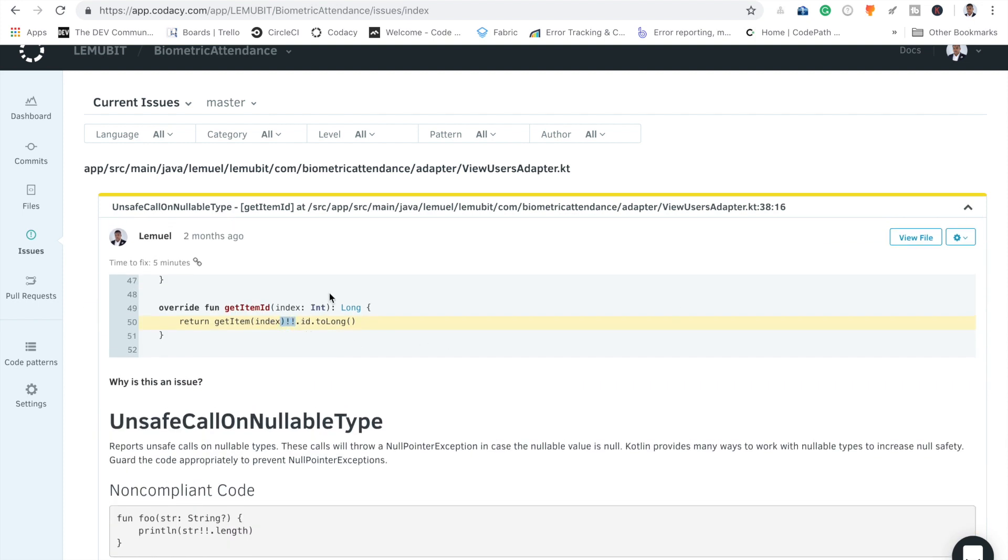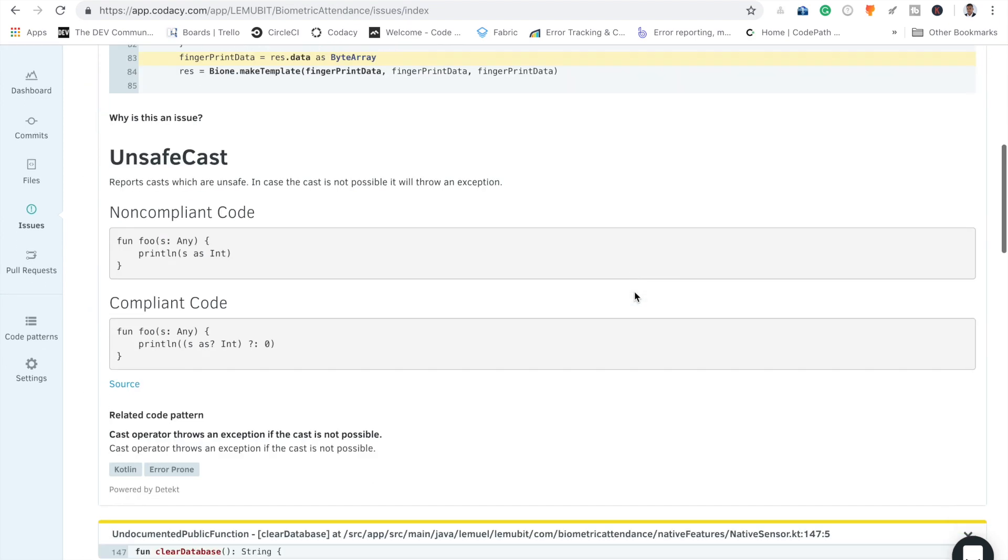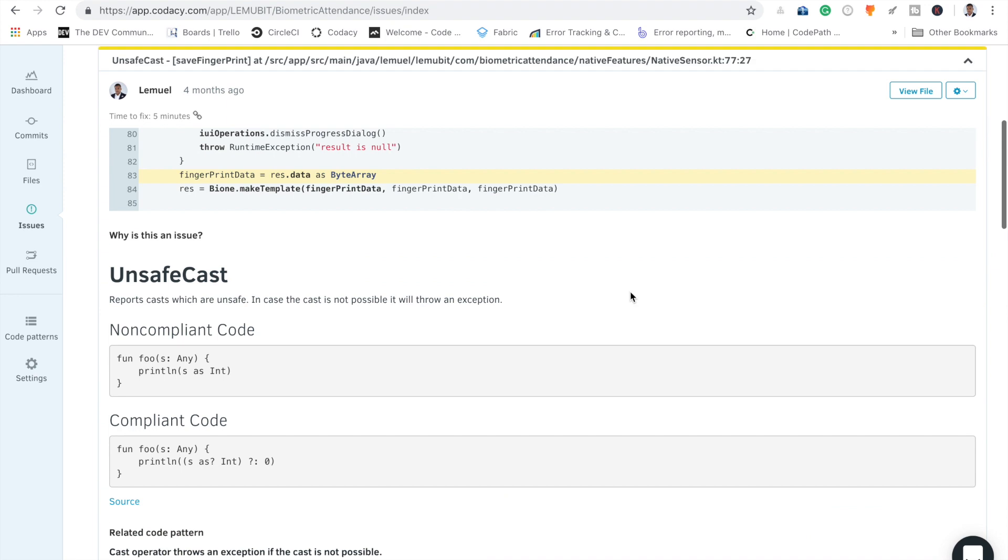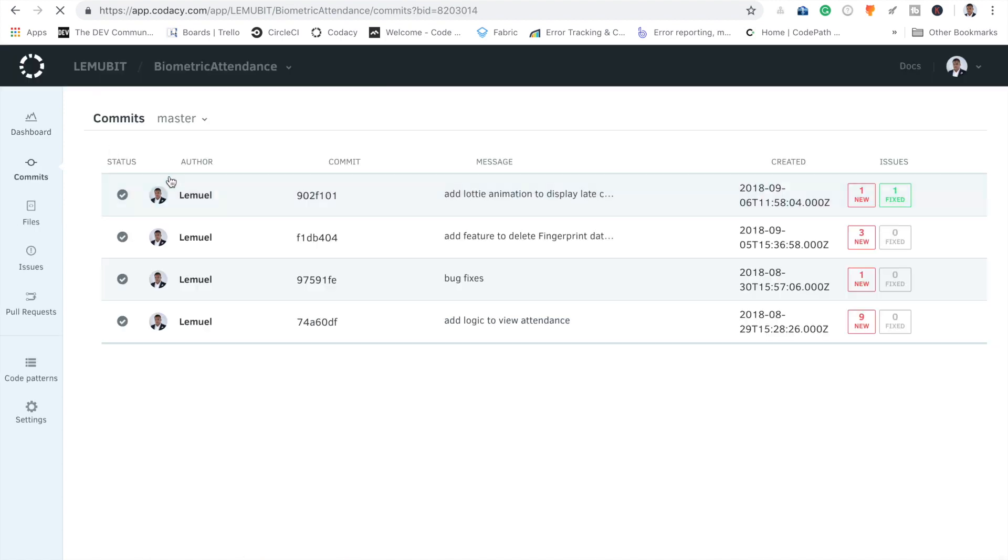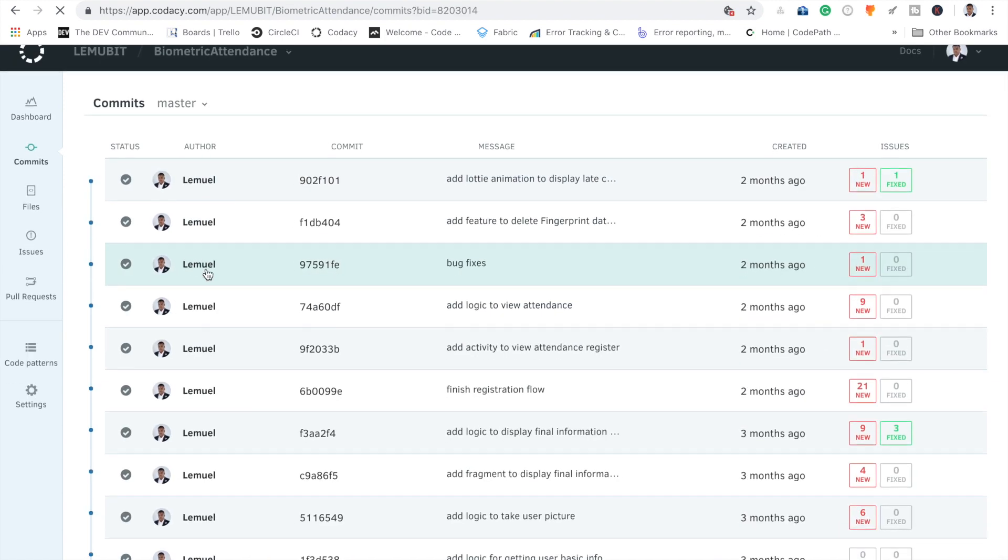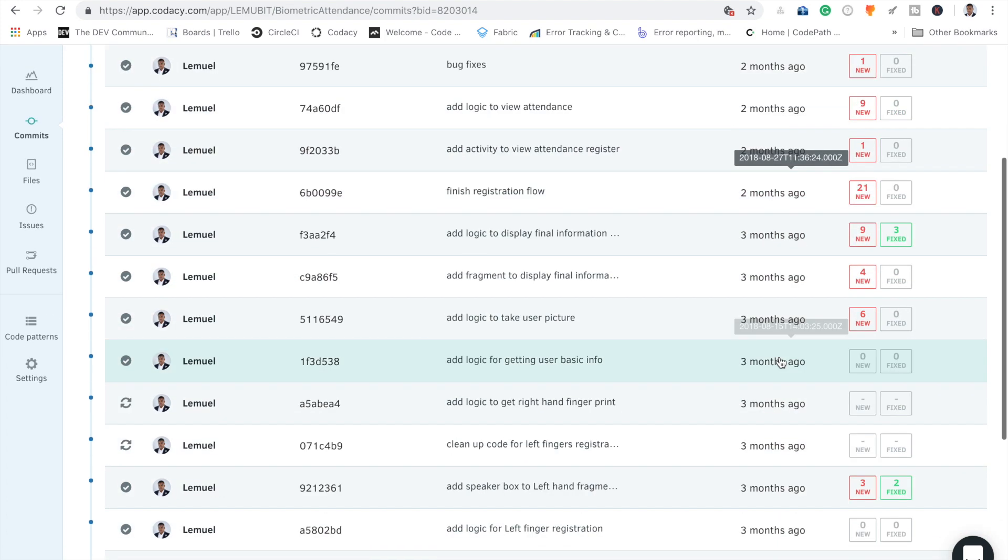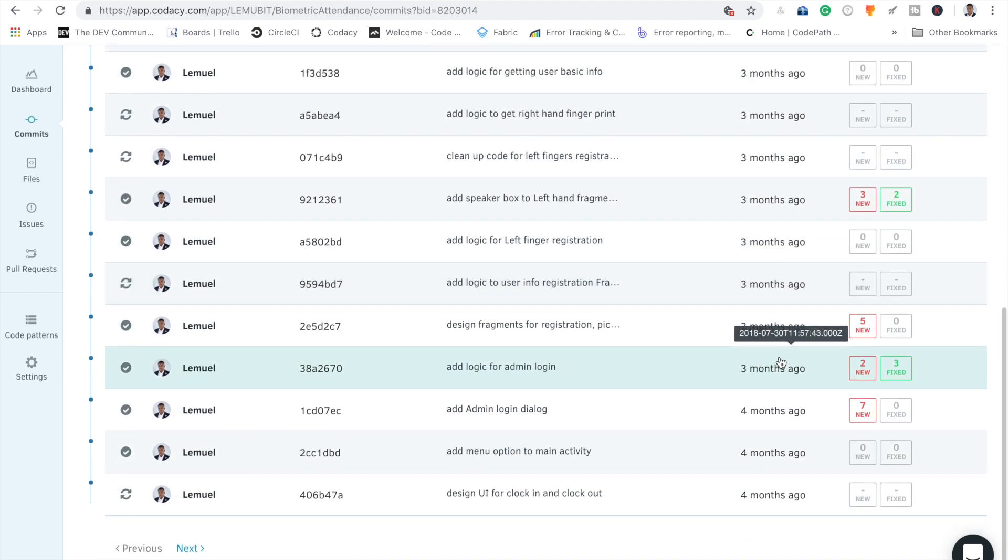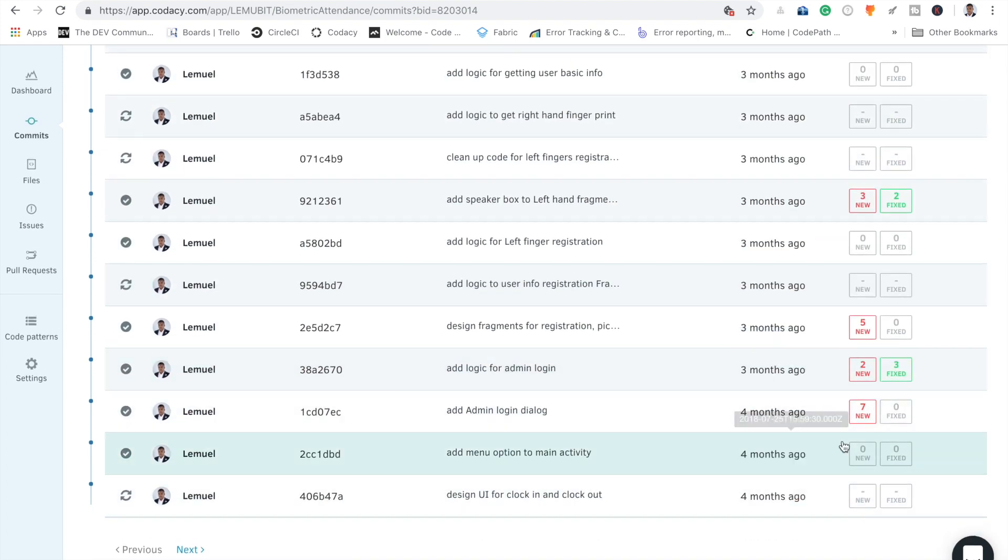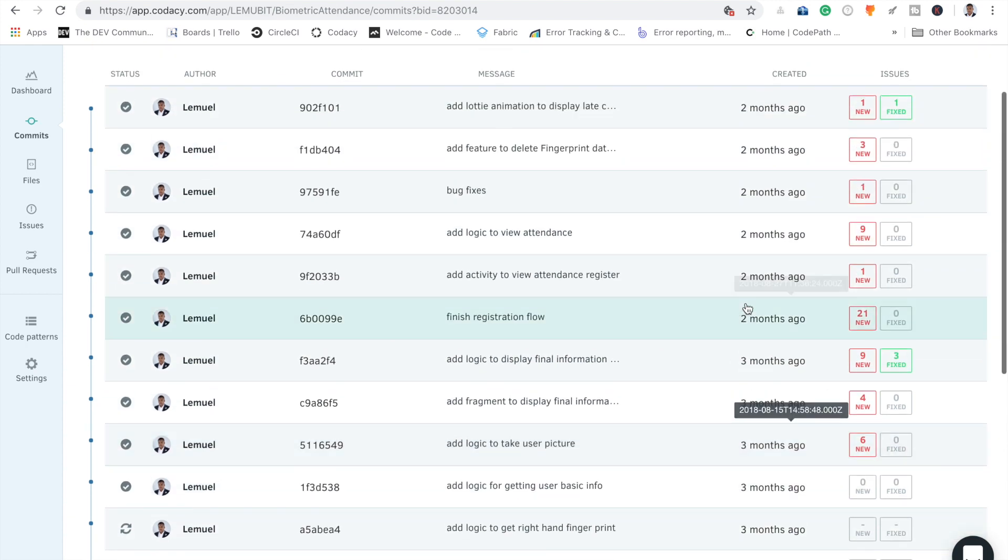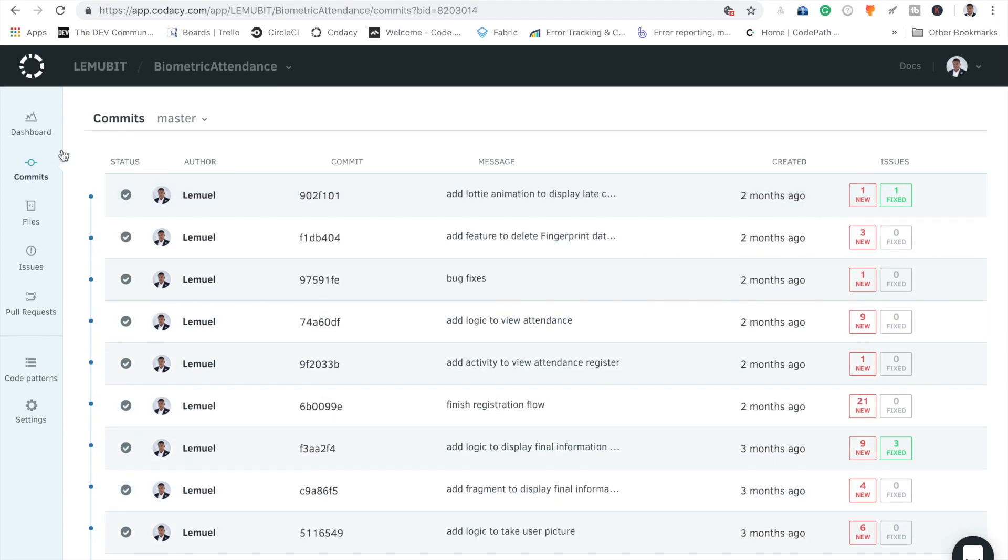You have unsafe call on nullable type. It's telling me all this, and this is really nice because I get an overview and better code quality. With every commit, it shows me the issues and how I'm fixing them. As you can see, at one commit, 21 new issues.